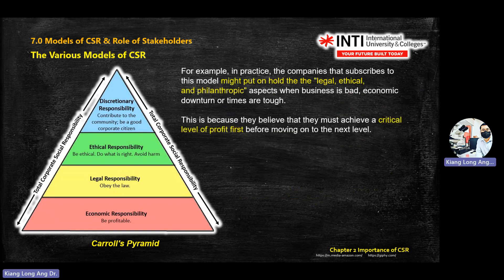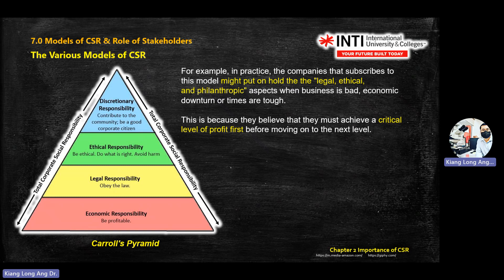For example, during an economic downturn or during COVID — two years of lockdown — the company will focus on getting money or profit, so they give priority to economics. Some companies break rules to get money; they don't care about regulations, ethics, or philanthropic activities. That's why scammers came in during COVID times.